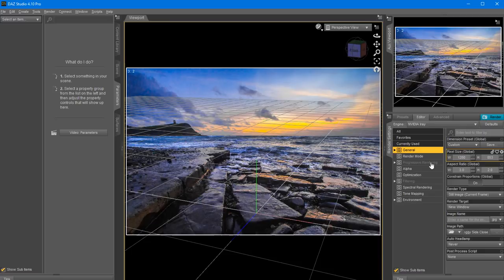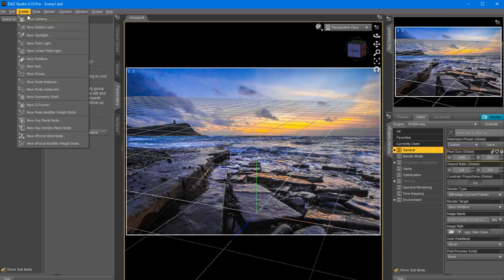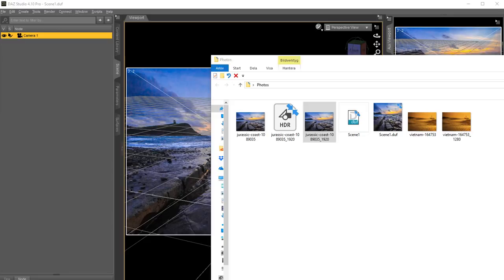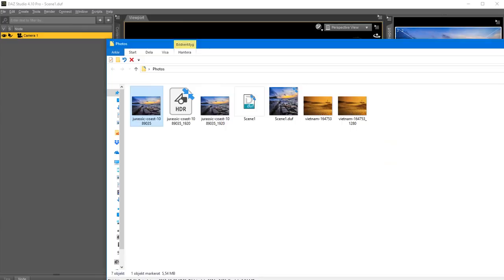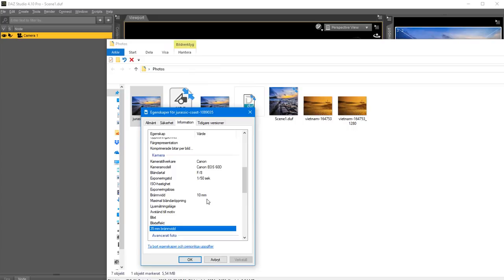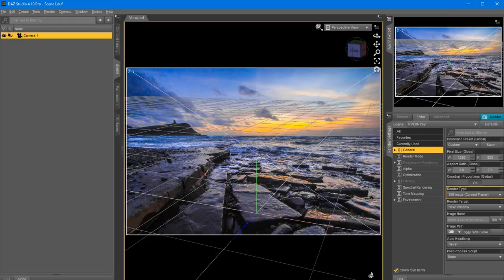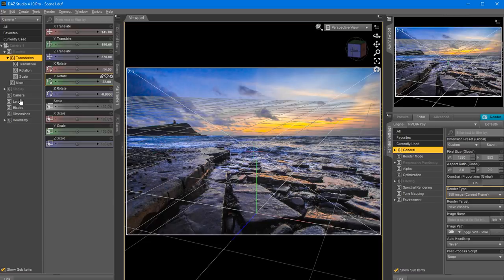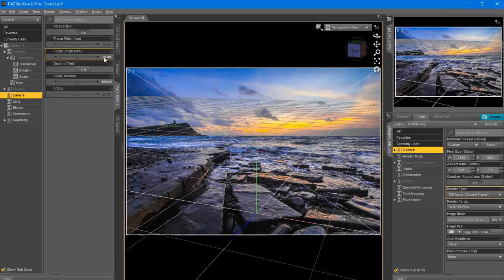The EXIF data - if you remember when we looked at the original photo - says the camera had a 10mm focal length, which is a wide angle shot. I'm going to use double that amount, so I'm going to go in here and choose focal length 20. We might adjust this along the way because in the end it's about what looks good, not just blindly following the numbers. This is just the base number.